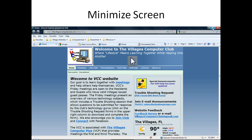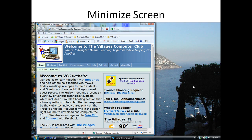Next is to minimize a screen. What you do is you scroll your cursor over to the upper right-hand side, and that little icon up there is for minimizing. Then you left-click, and the screen minimizes as you see here.